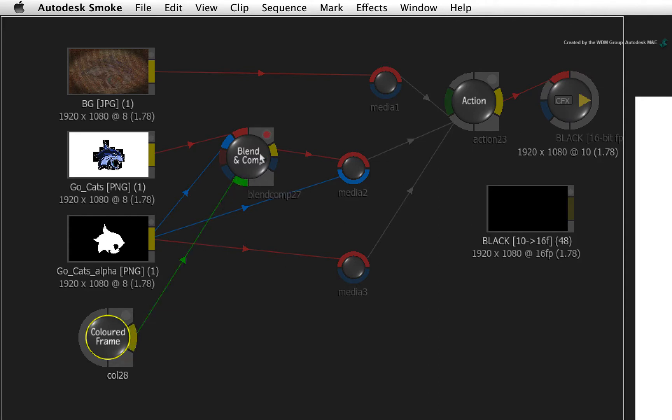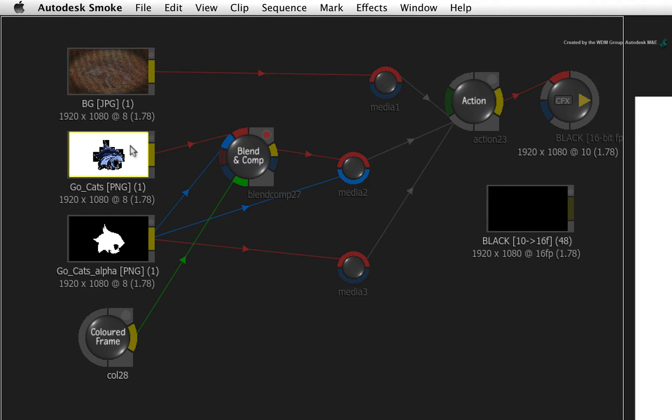A problem is being flagged by the indicators in the Blend and Comp node. This always points to a resolution problem. The logo comes from a PNG file which is HD 8-bit.